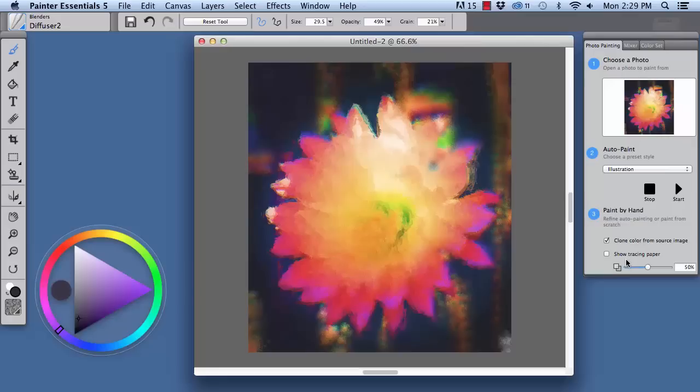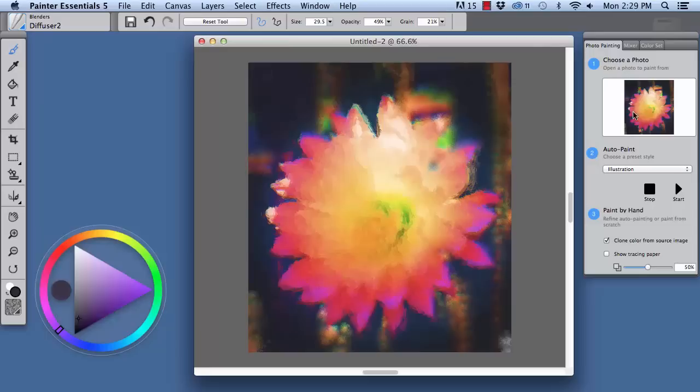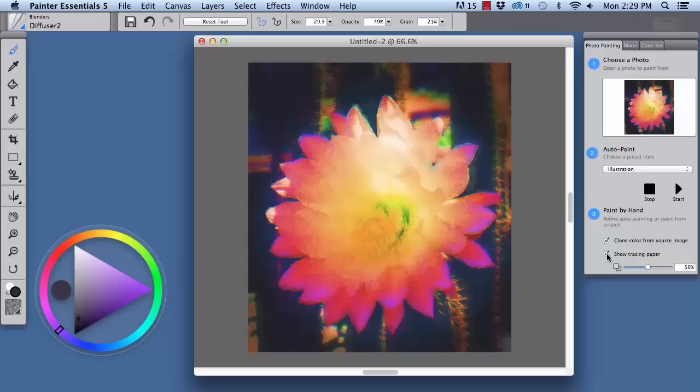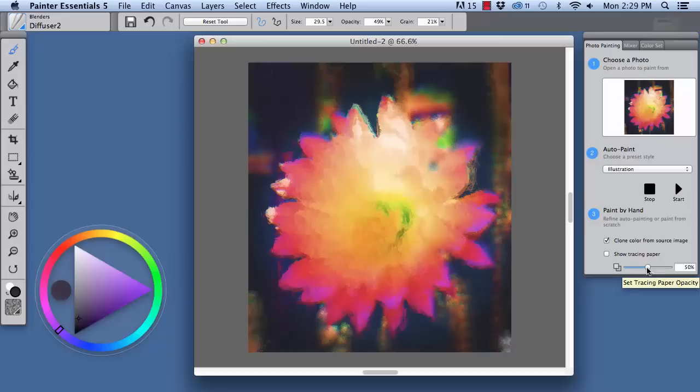Okay, now I want to point out a couple more items on the photo painting panel. You see, if I wanted to paint with a brush, clone color from source image is chosen, and our source image is here in the photo painting palette. If we want to turn on tracing paper, we can do that.